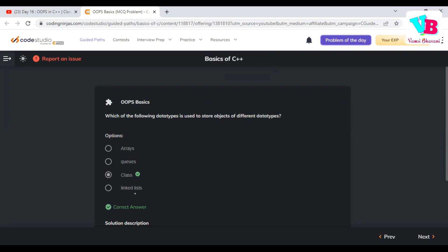Which of the following data types is used to store objects of other data types? Obviously, class.